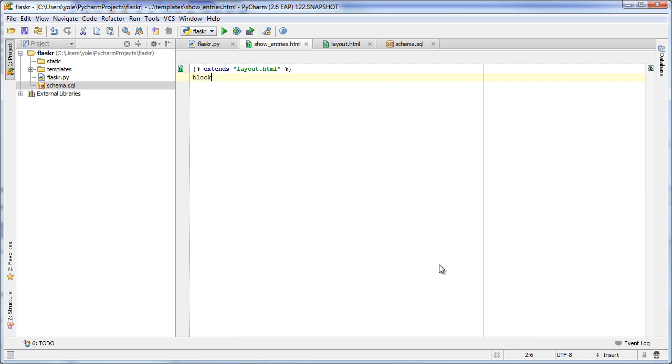The block live template automatically looks at the list of blocks defined in the template that we are extending and suggests us to choose one of them.